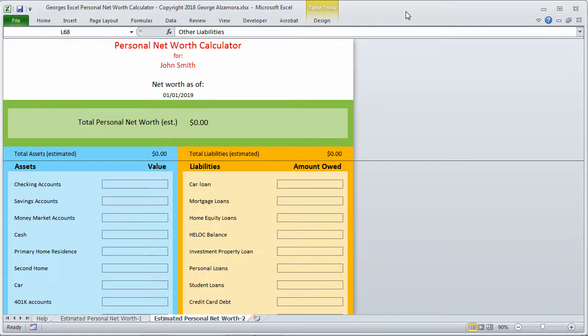Hey guys, this is George. I'm going to go over George's Excel Personal Net Worth Calculator. This is a simple Microsoft Excel template to help you calculate your net worth.